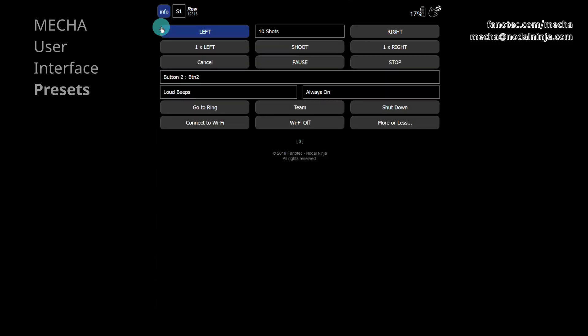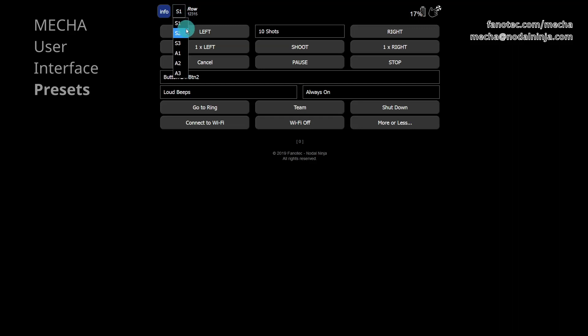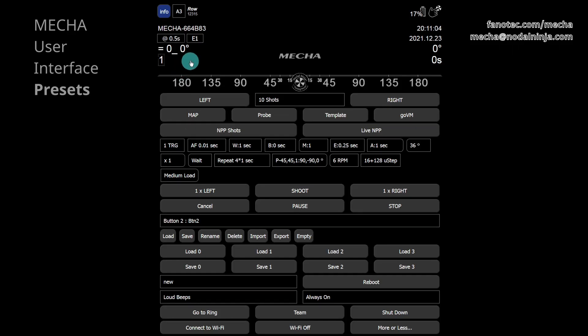The list next to the info button contains options for setting the complexity level for the user interface. The letter A stands for advanced, and S for simple. So select the A3 option to see all the controls in the user interface.